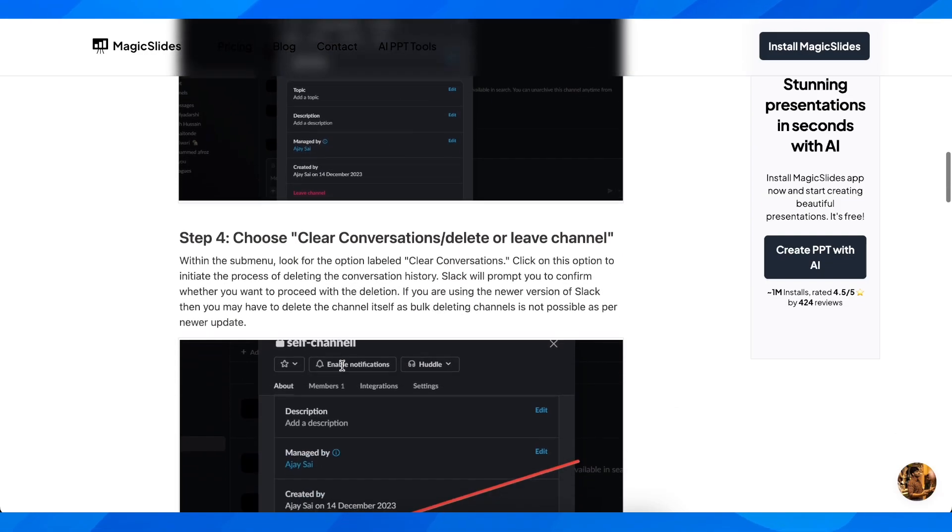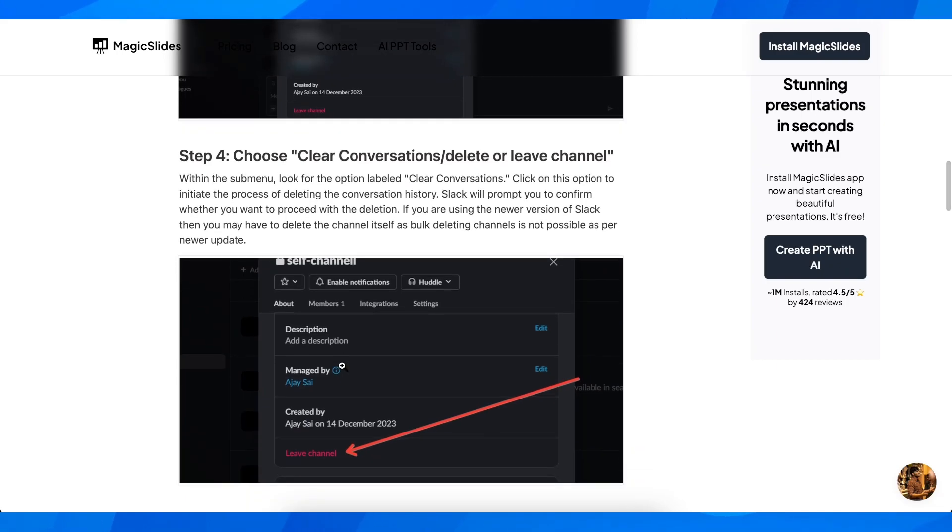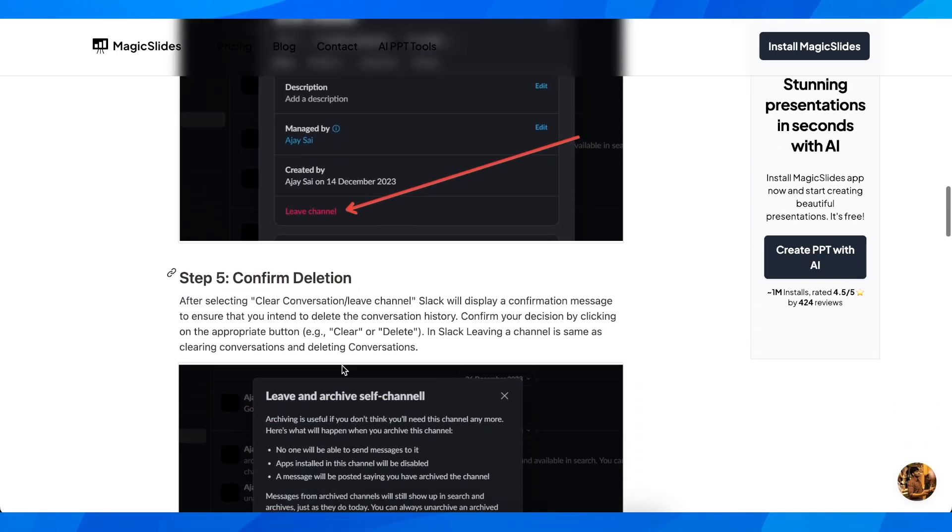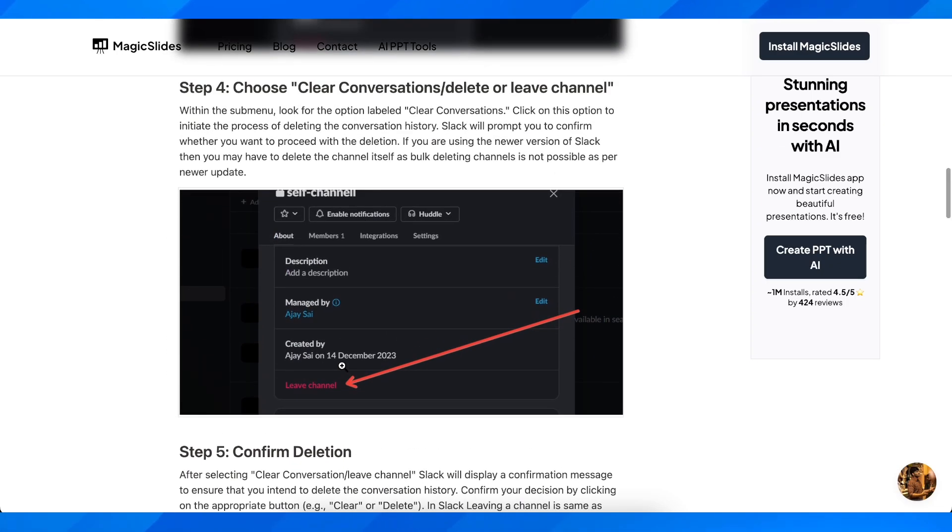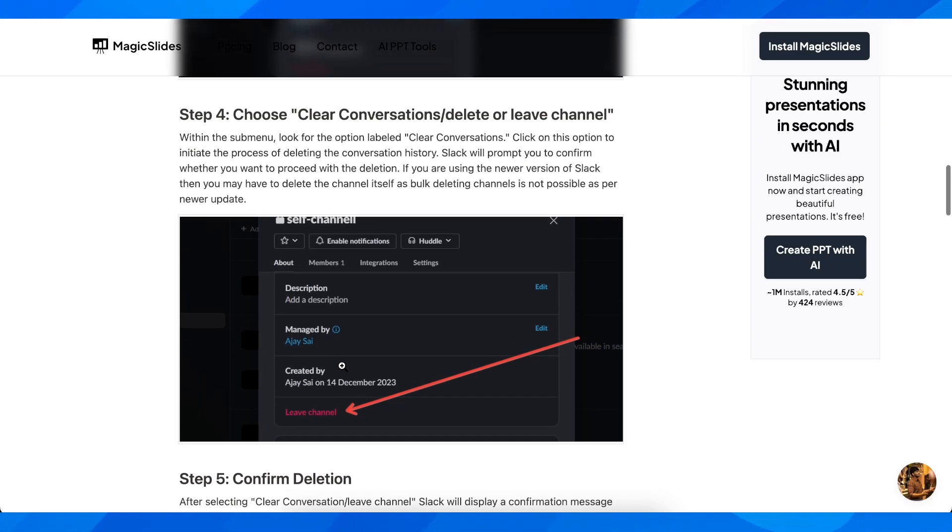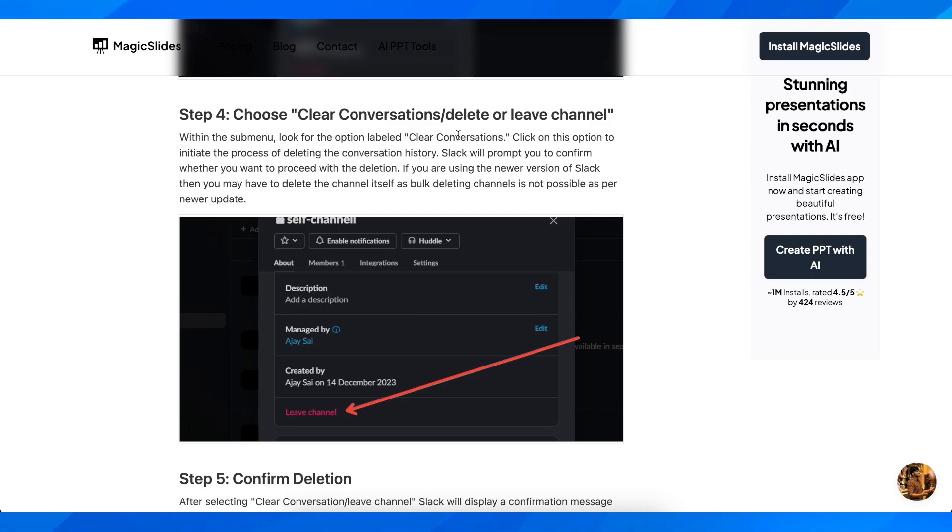Now after you do that, you're going to have to clear the chat. Within the sub menu, look for the option labeled Clear conversation. Click on this option to initiate the process of deleting the conversation history.